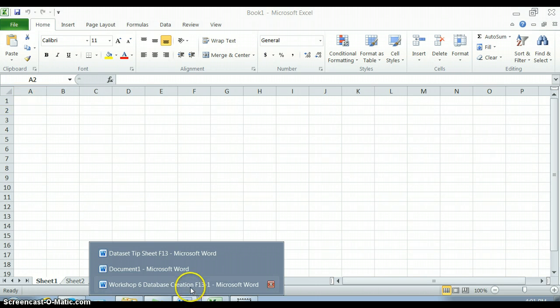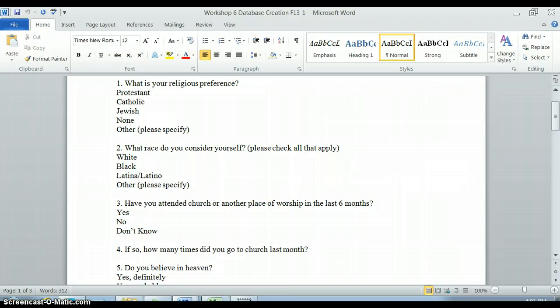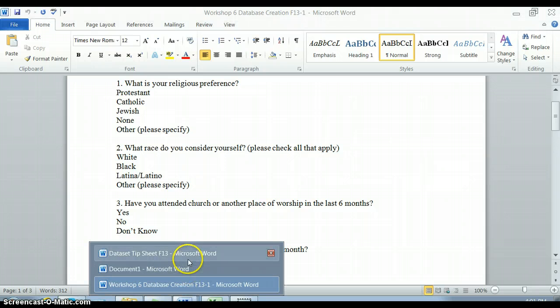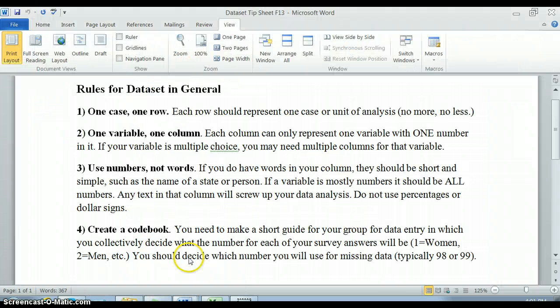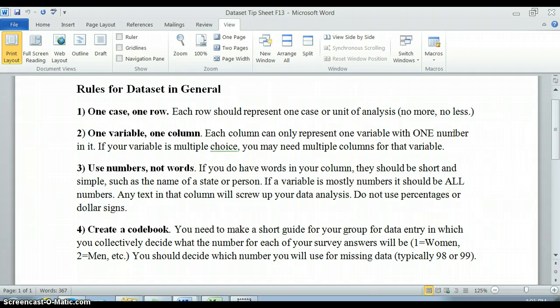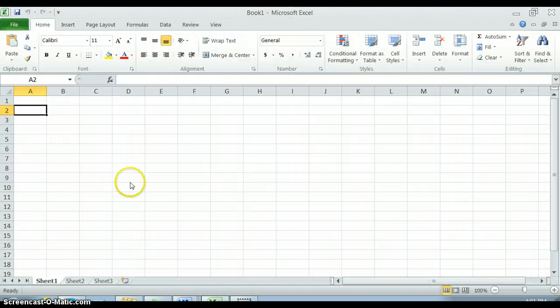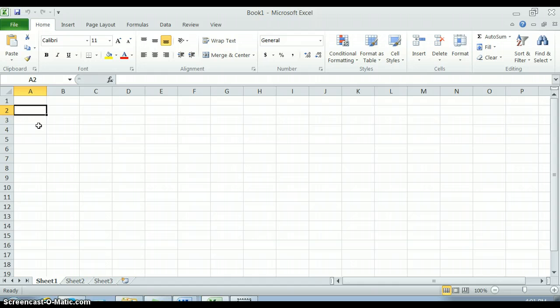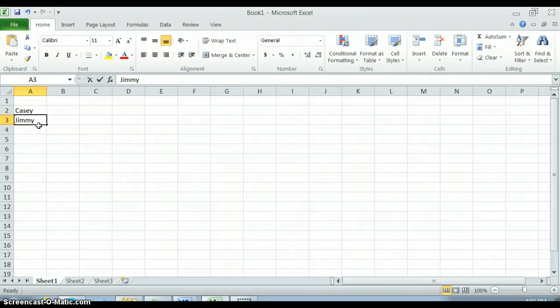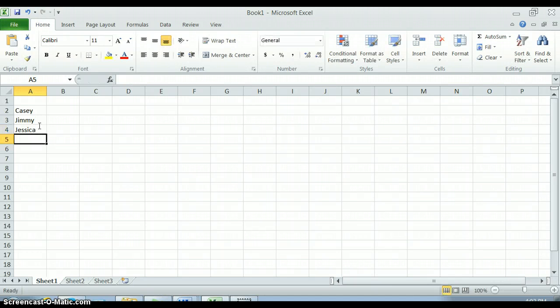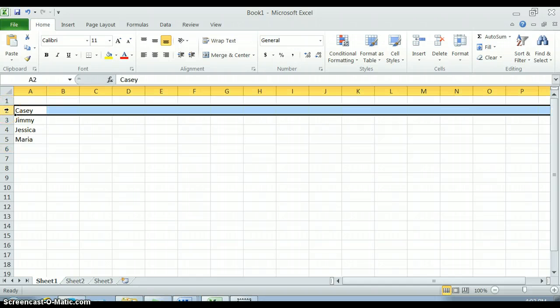So there are a few principles we're going to go over. The first rule for datasets in general is that each case, each example of the thing that you're studying, gets its own row and all of the information about that case is in that row. For example, if I'm studying individuals in a class that I'm teaching, I would make each different row - this would be the row for Casey, this is the row for Jimmy, this would be the row for Jessica, this would be the row for Maria. This whole row would have all of the information about Casey.